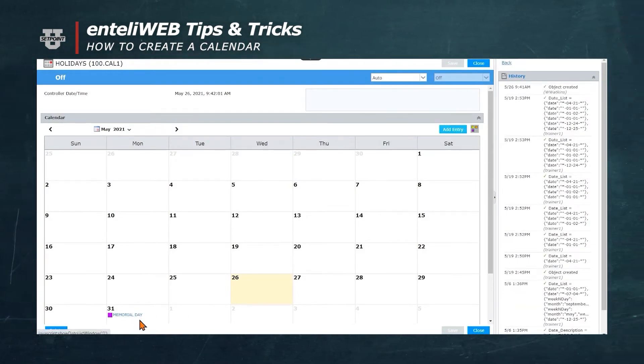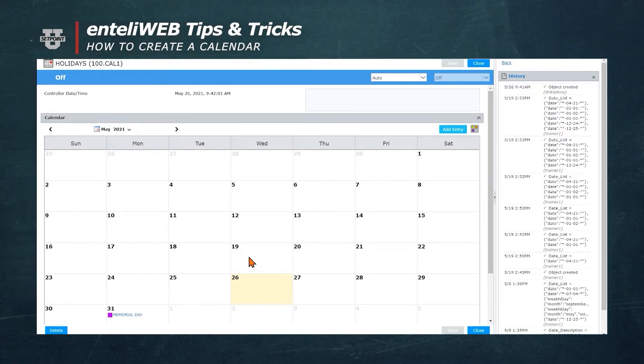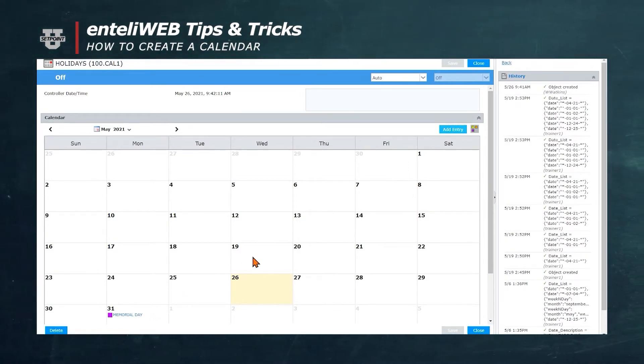You can go through and select other dates — maybe it's Christmas, New Year's, dates that you know you'll be out of the office, or dates that are always going to be holidays.